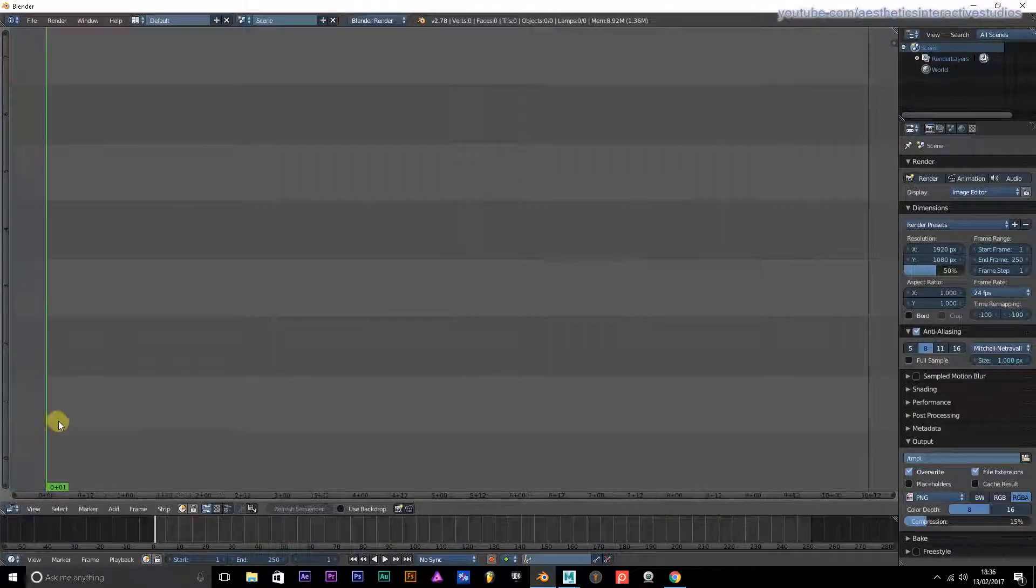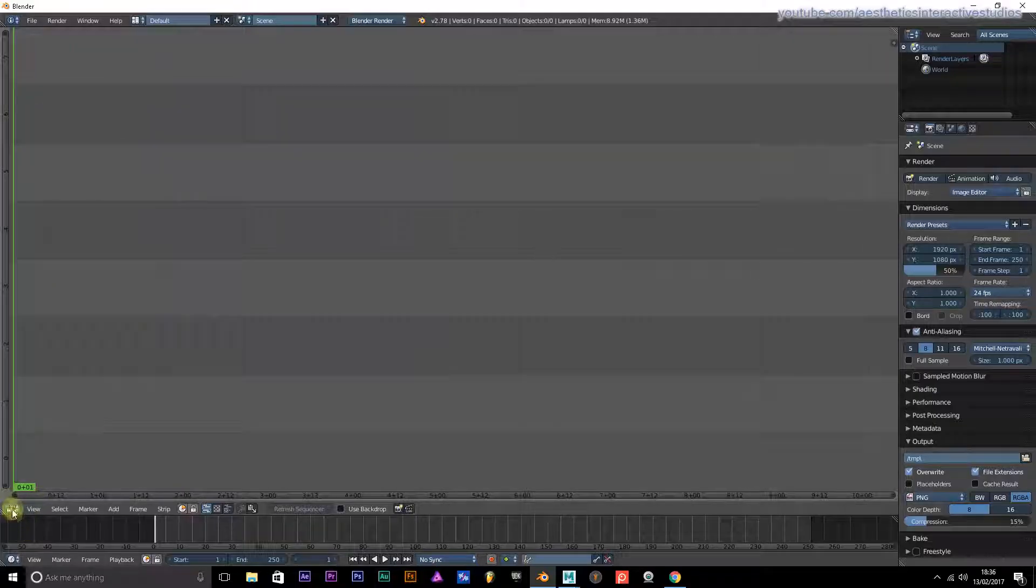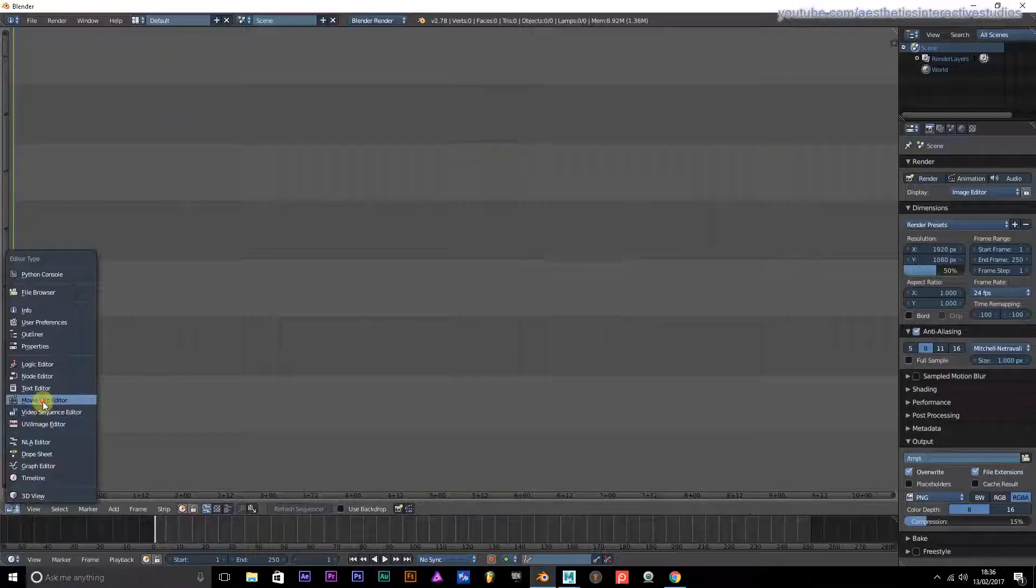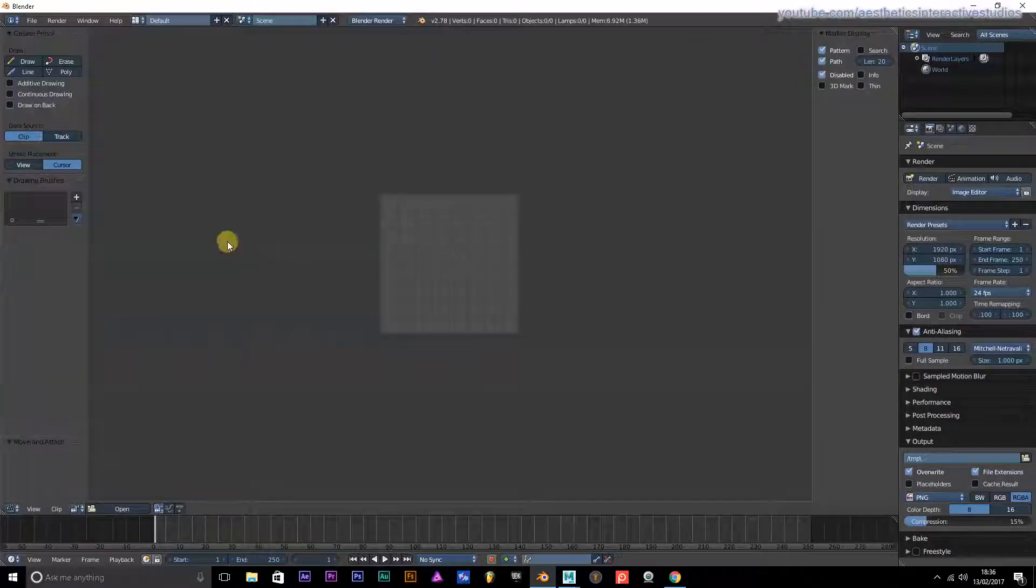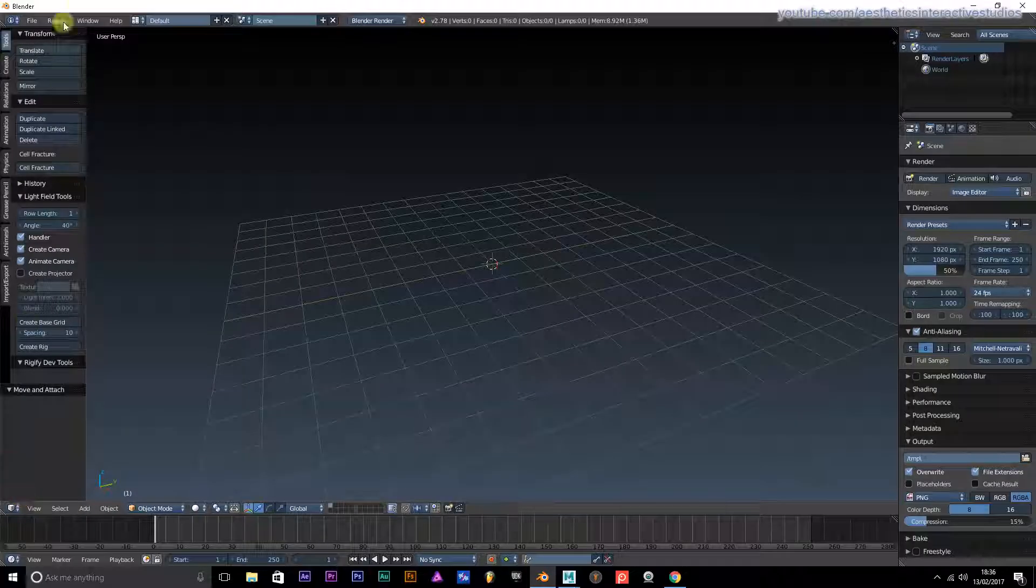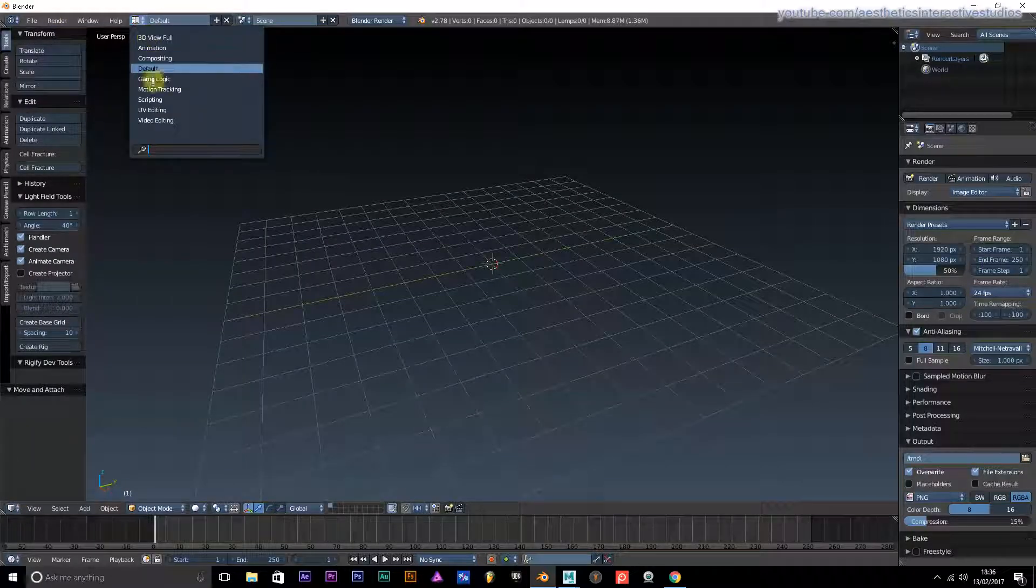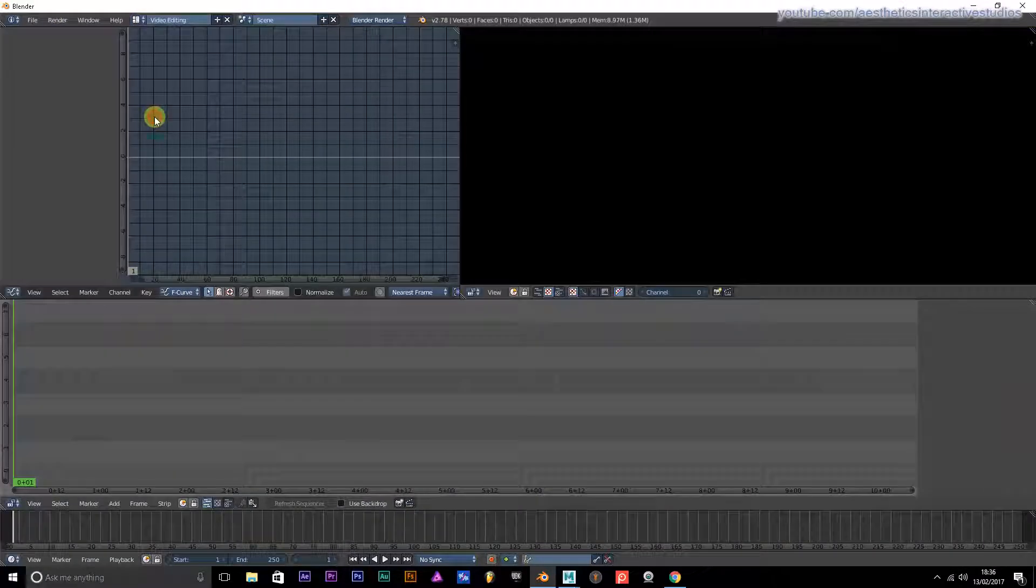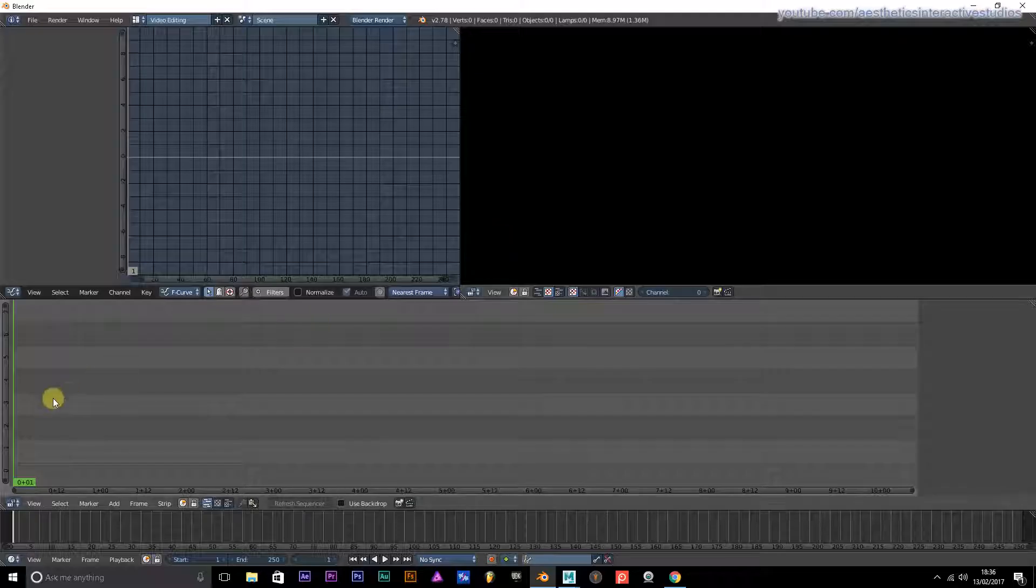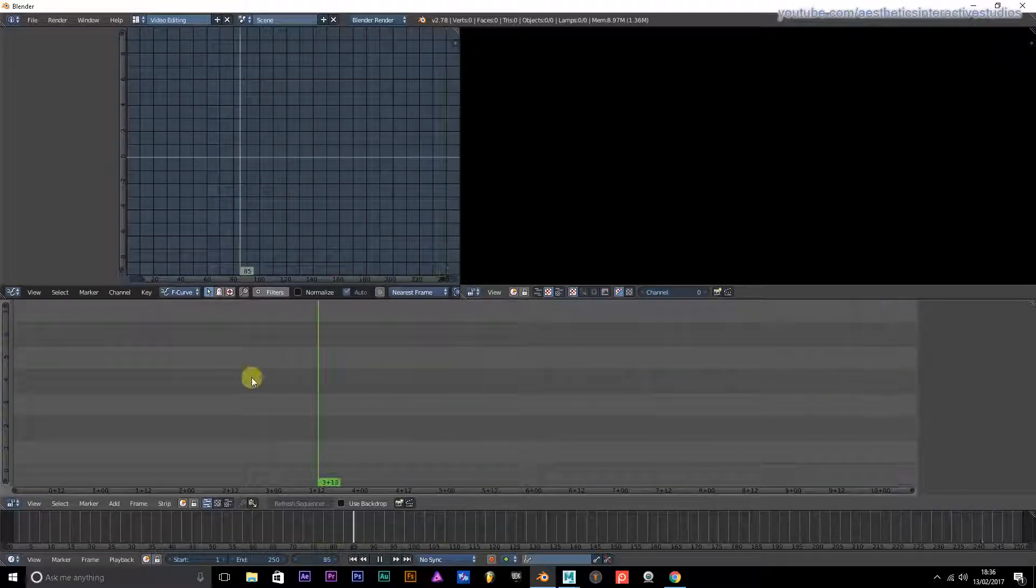You also got a video sequencer. You even got a movie clip editor. You can go down to here and go to video editing, so you can edit your videos here.